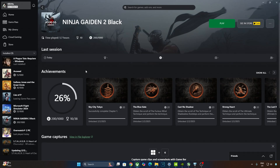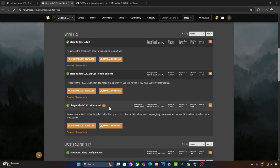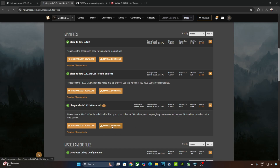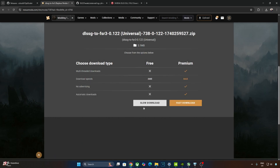Built using Unreal Engine 5 to significantly enhance its visuals, this is the definitive version of Ninja Gaiden 2, featuring additional playable characters and enhanced battle support functions. The game already supports DLSS frame generation, so I'll be using Nukem9's mod to replace it with FSR frame generation. The mod will also enable Nvidia Reflex. I'll be using Build 0.122 Universal version of Nukem9's mod. You can download it for free from Nexus Mods — just need a free account. Click manual download under Universal, then click slow download.